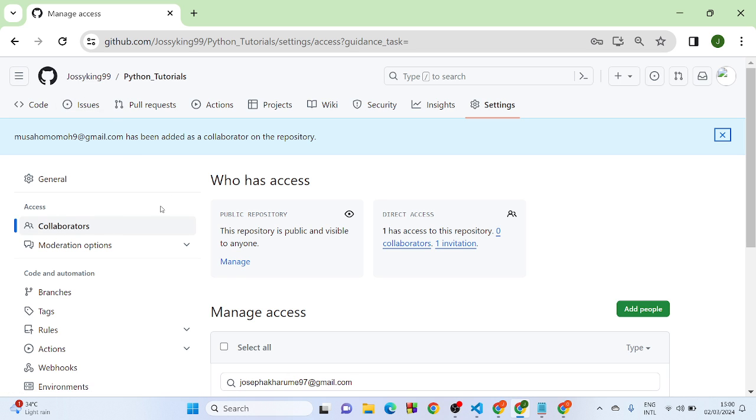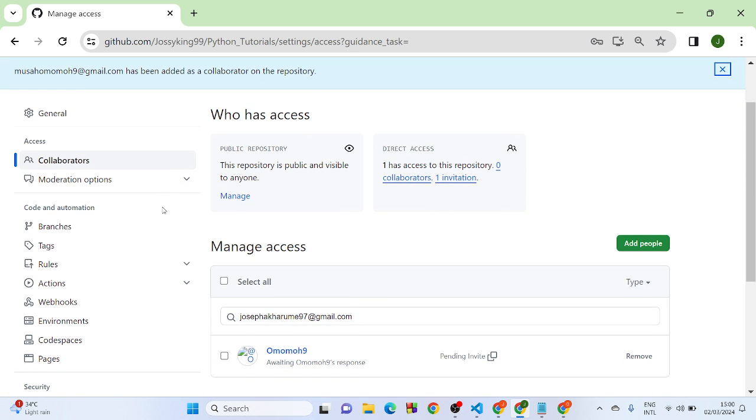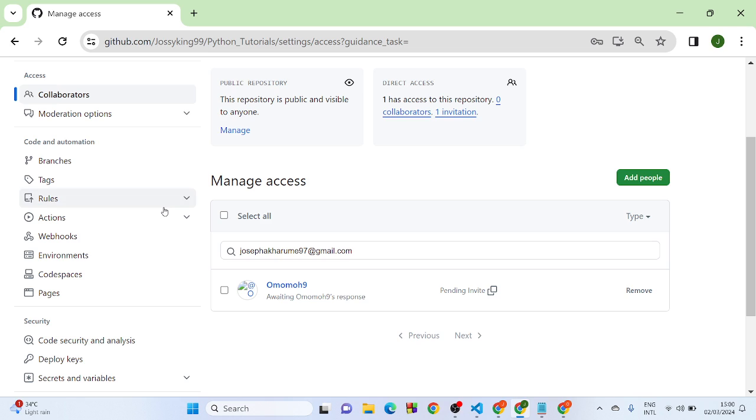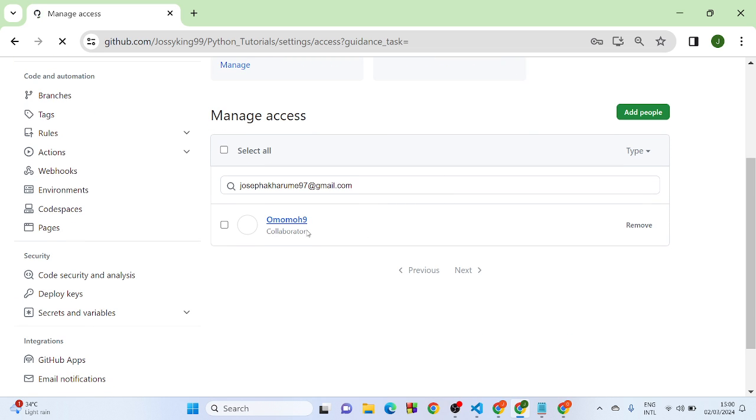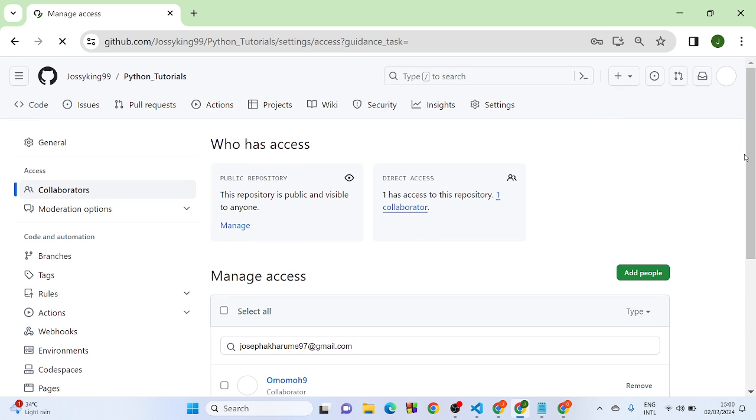You'll see that the collaborators are now on this project. So you can see the collaborator has been added. That's how you add a collaborator to your GitHub account.